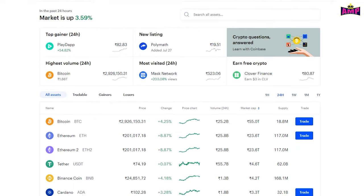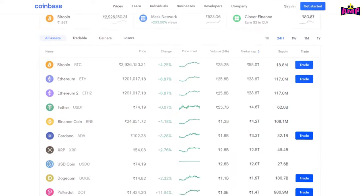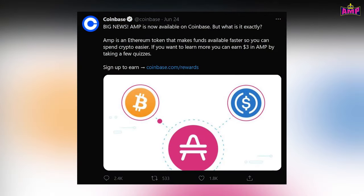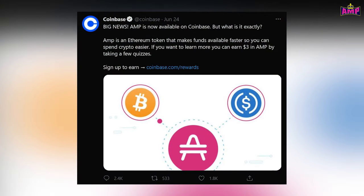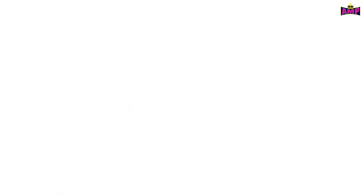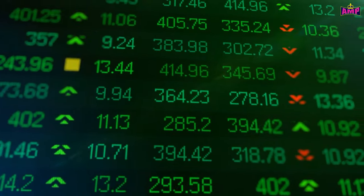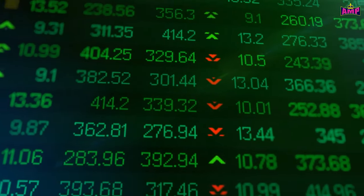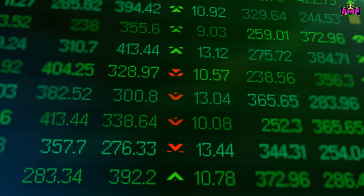AMP is now live on Coinbase. The colossal news was announced on Coinbase's official Twitter account on 24 June 2021. This token is a must to keep your eyes on.